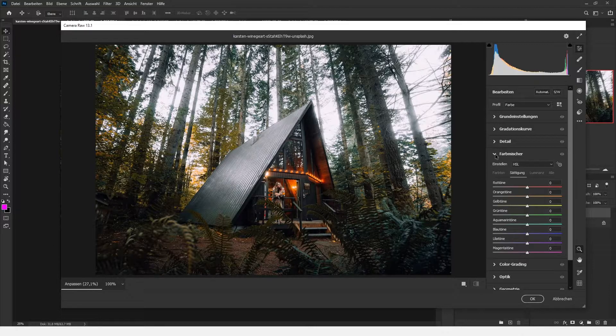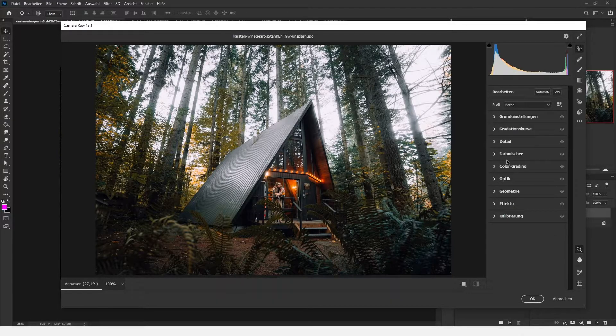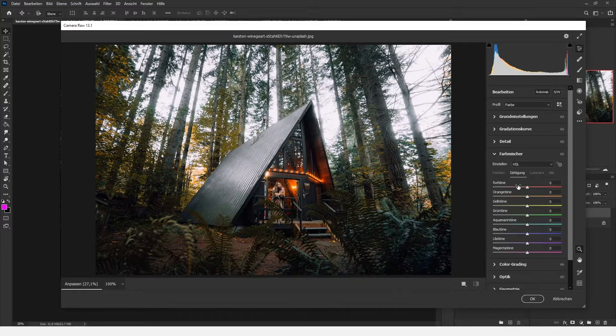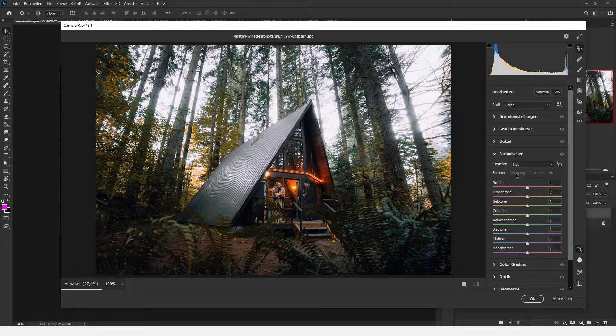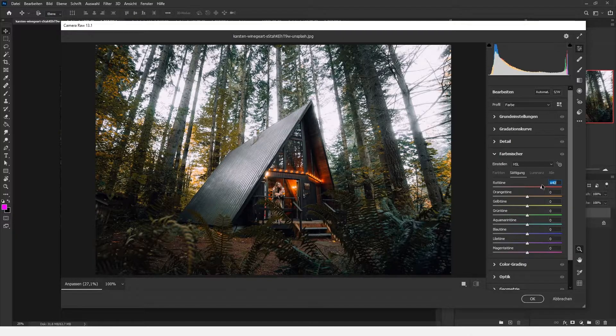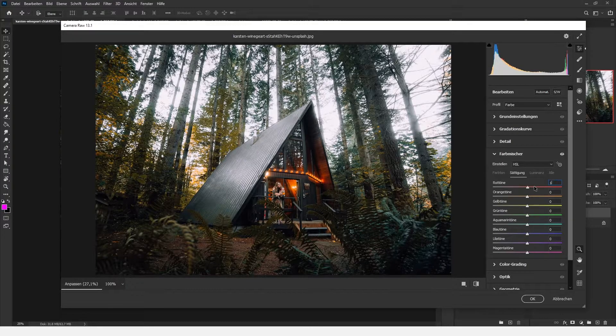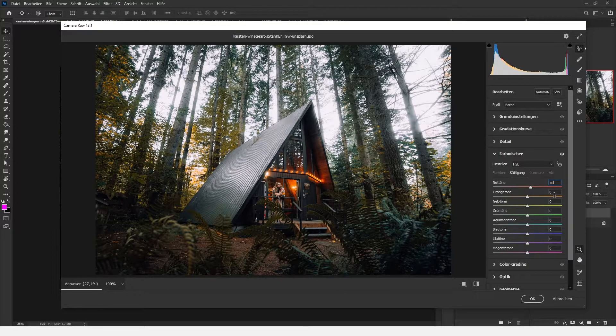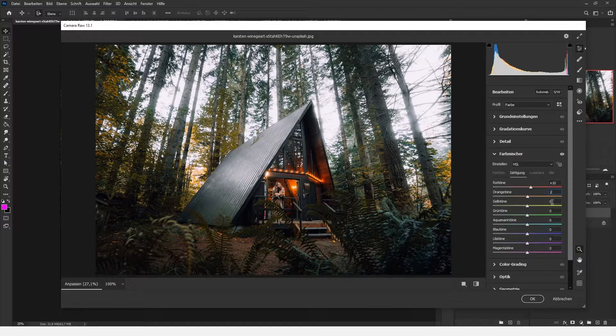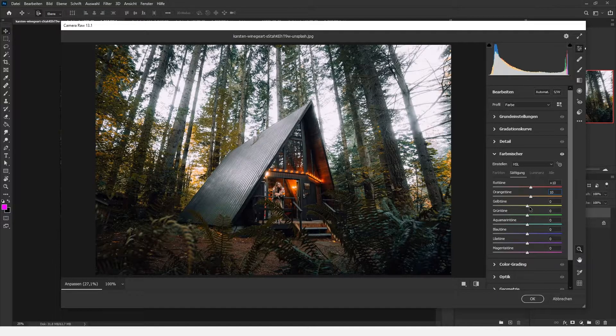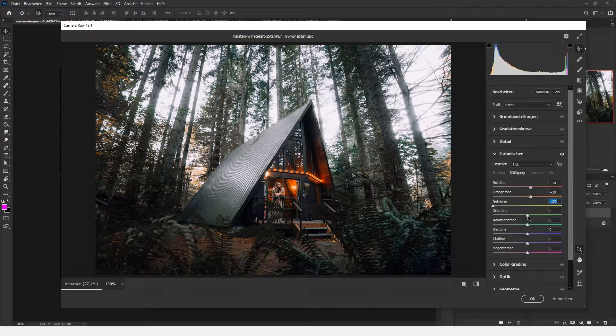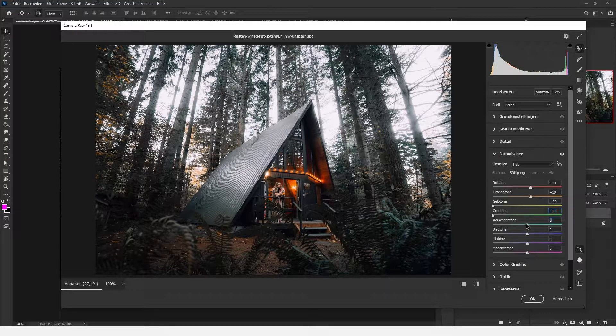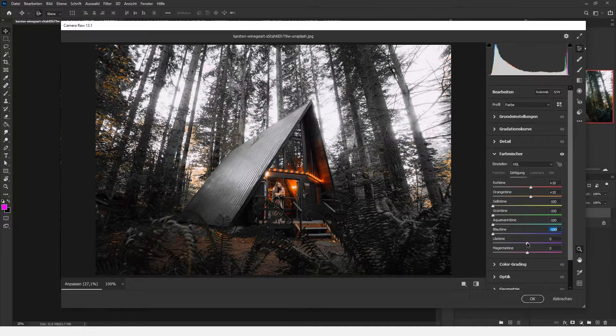Here we're looking for the color mixer and searching for saturation. What we're going to do is boost the red and orange values by a little bit, and we're lowering all the other color values so that we're creating this grayscale effect.